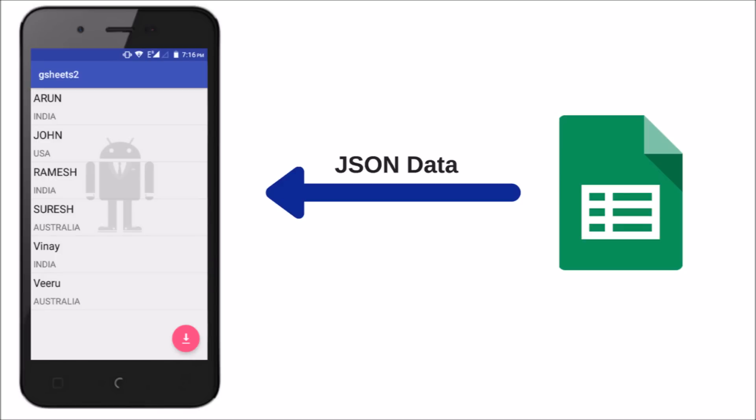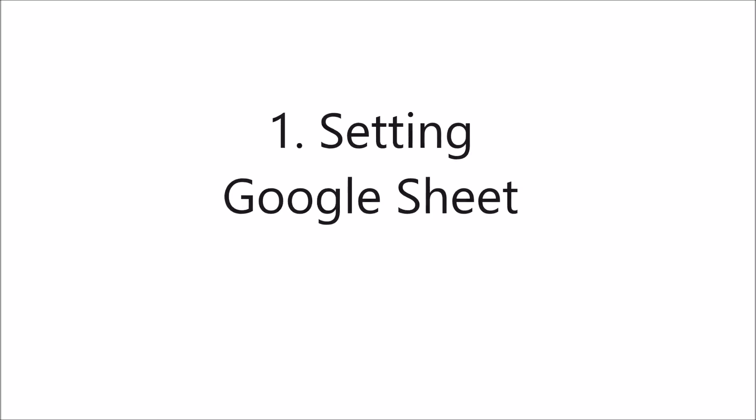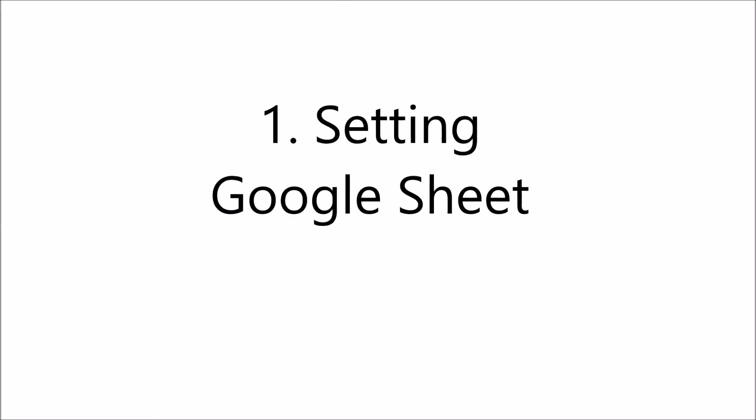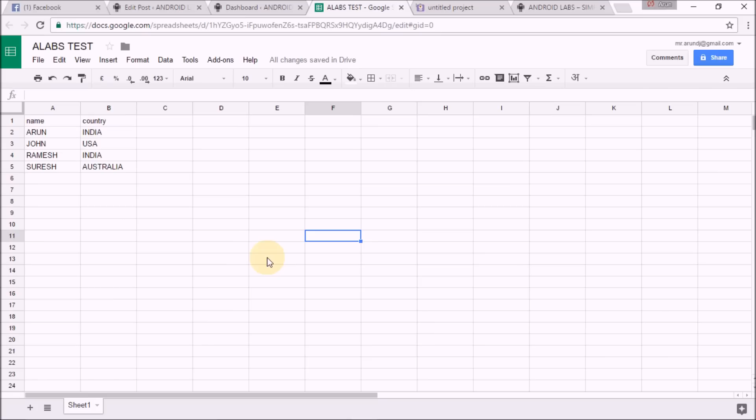This experiment consists of two parts. First one is setting Google Sheet. This is the Google Sheet of my experiment and I have named it as Android last test. These are the two attributes: name and country.